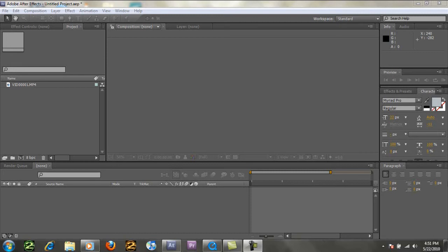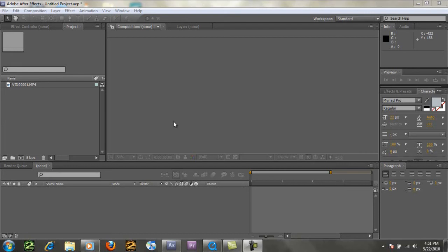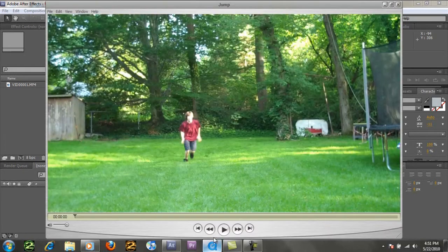You don't even need After Effects for that matter. You can apply this technique to any program that uses masks, and has masks available, including Sony Vegas. So you can do this right in your editing program that you would usually use to just throw a movie together, not a special effects editing program. But let's, I'll show you what this effect is going to look like.